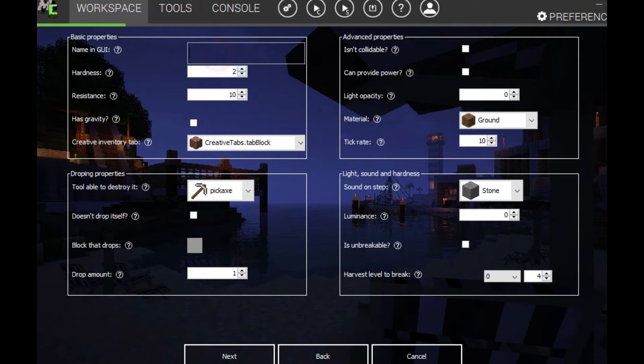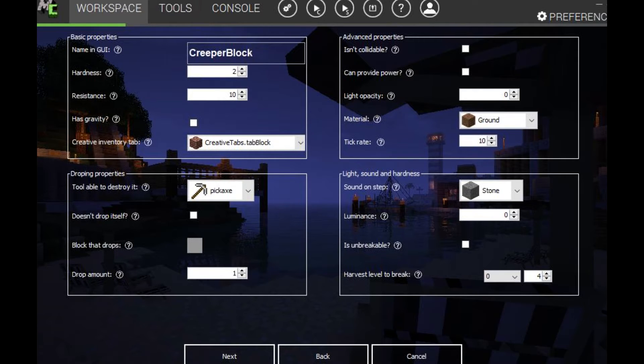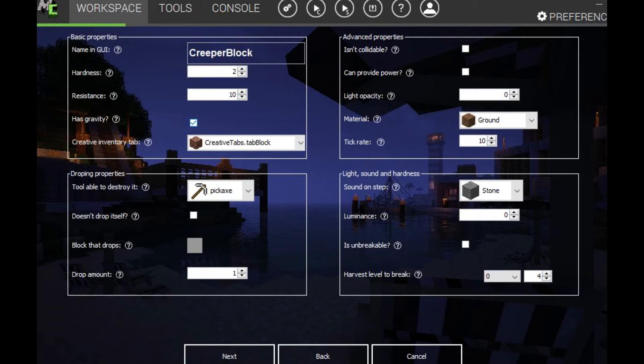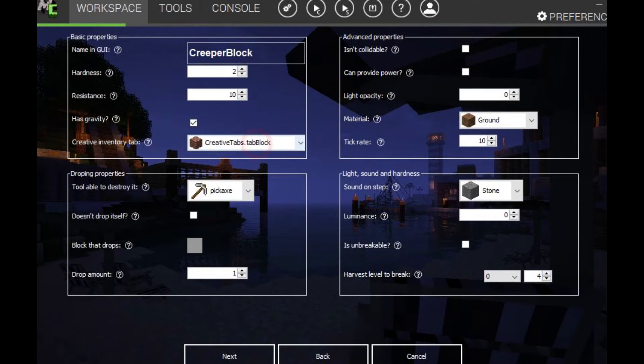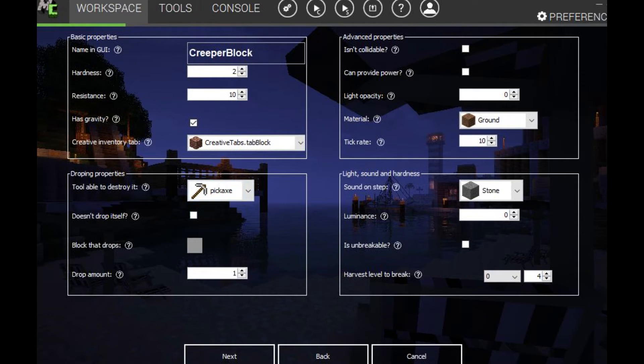So name. There's also a question mark said that you can use to help you if you don't know what something means. But we're just going to call this creeper block again. Harness 2. Resistance 10. Has gravity. I think yeah. So it'll be like sand I guess. Just drop. Creative. We'll keep it as that. Able to destroy it. We'll keep it as pickaxe. Doesn't drop itself. We'll just not tick that.